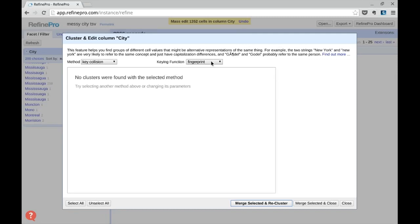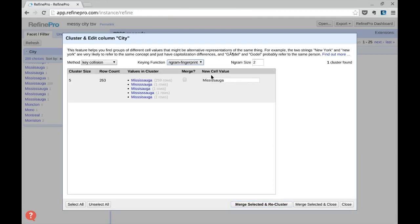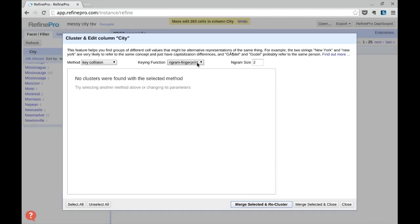Click the dropdown in the keying function and you can select one of the different available algorithms. Selecting n-gram fingerprint, which is still very conservative, brings one match covering all our Mississauga cases.